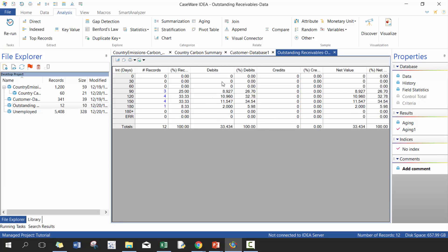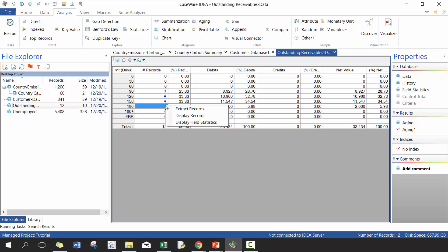And this gives a better understanding of the data. So you can see here, three records are from within between 61 and 90 days. Another four between 91 and 120, another four between 121 and 150, and then one that's 180.